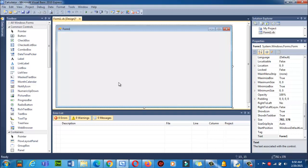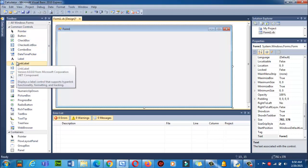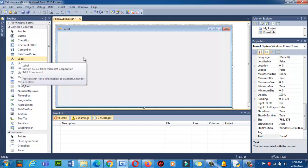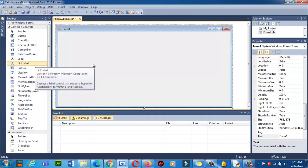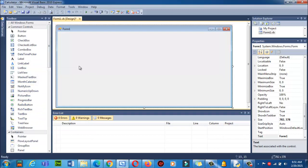This is your canvas where you will work — this is your form. On the left side we have all the controls — it's called the Toolbox. Using these controls we will create labels, drag and drop text boxes, and all that.